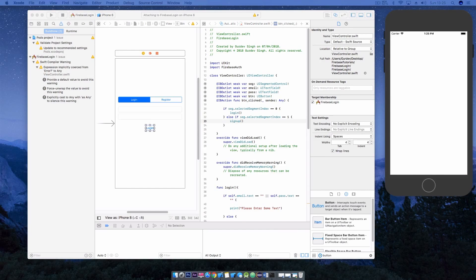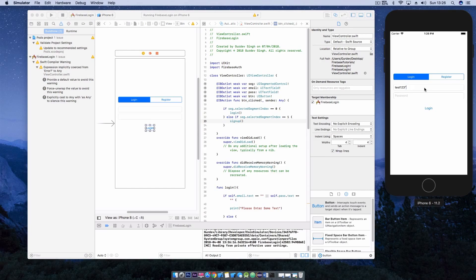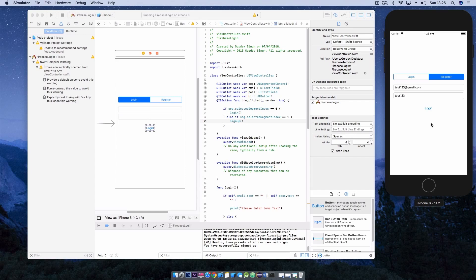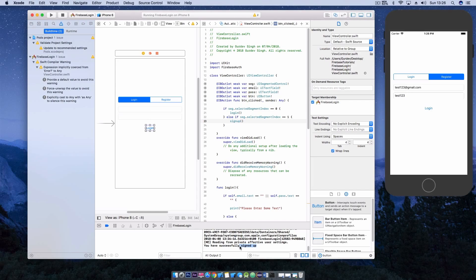If you go ahead and click build and run your login and sign-up page should be working fine. You will first have to register a user if you want to check everything is working correctly. Go ahead and enter your email and password and select register in the segmented control and it should register the user to the Firebase account connected. If you try to log in with the user details everything should be working fine.